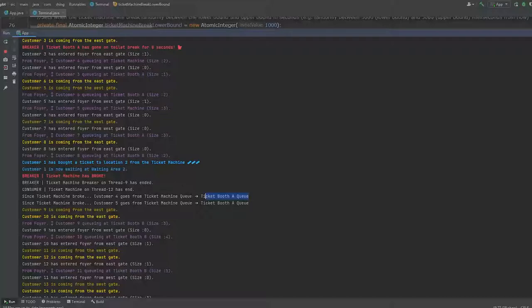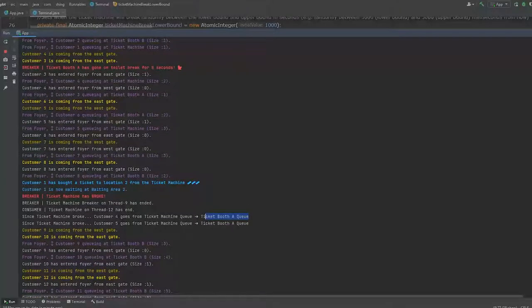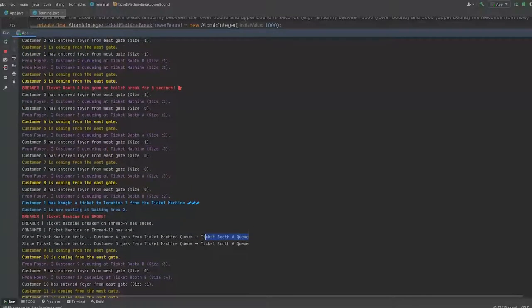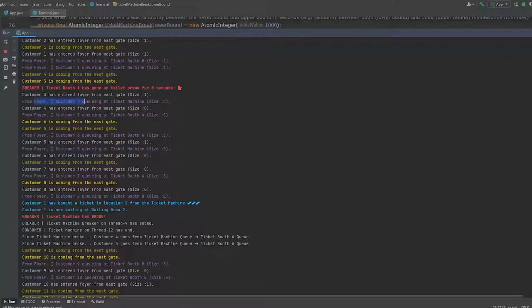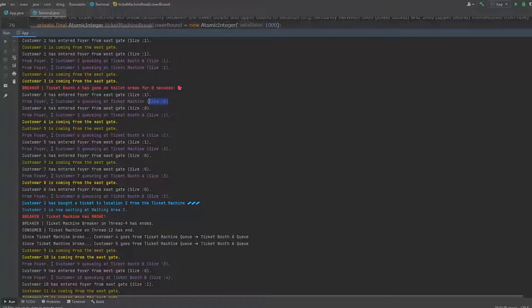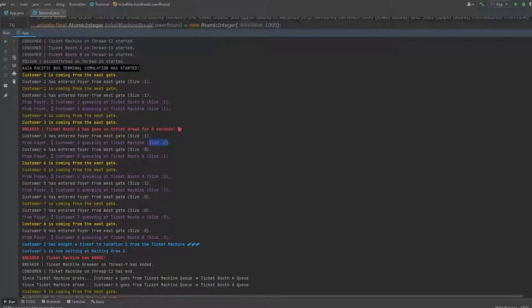Are they indeed at ticket machine's queue? Let's take a look. Customer 4 and 5. Customer 4 came in from the west gate and from foyer. Customer 4 is now queuing at ticket machine. There's two people there. And let's go back up.